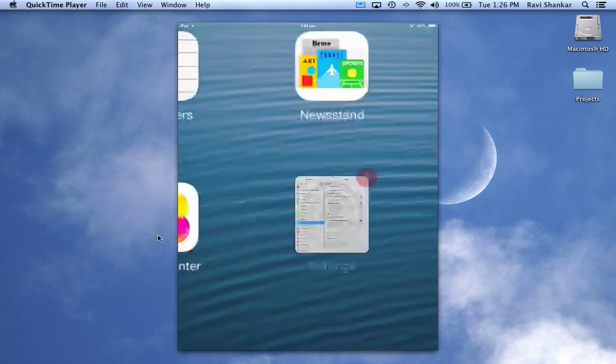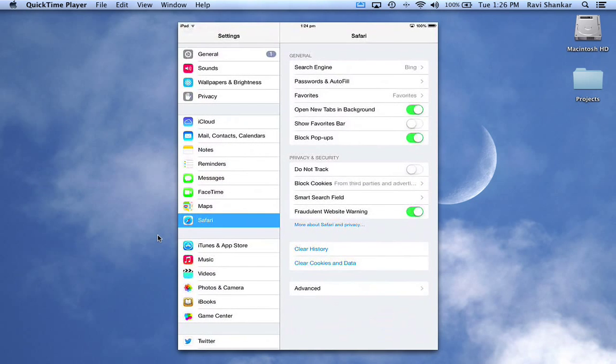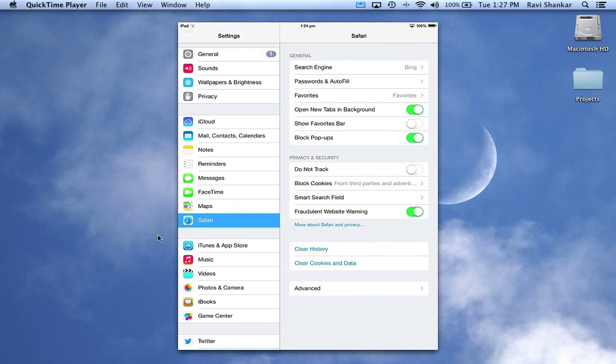So now tap the settings icon from your home screen and you can navigate to the Safari settings.